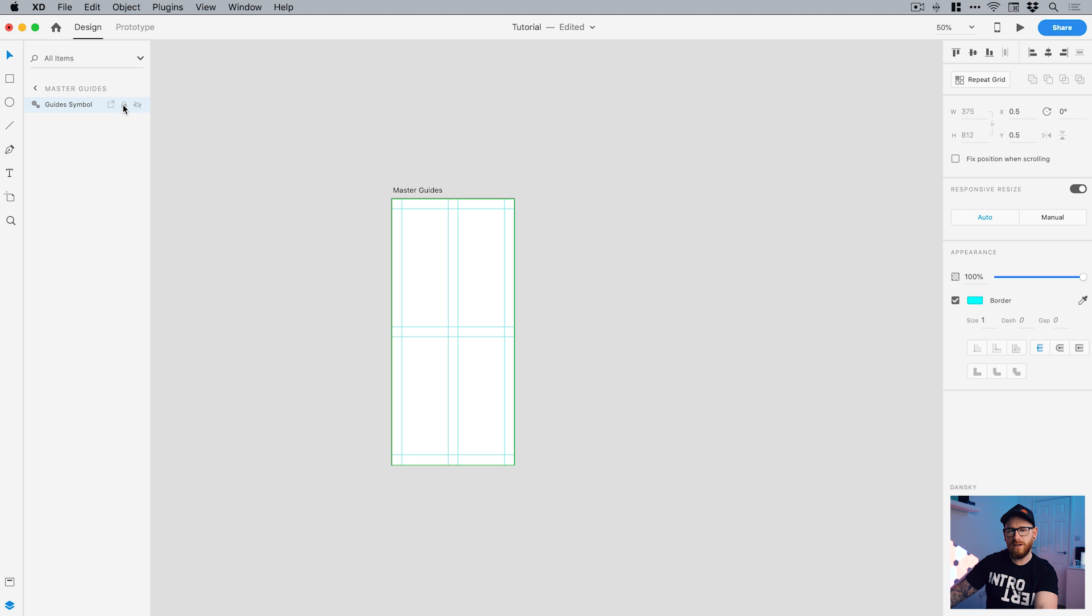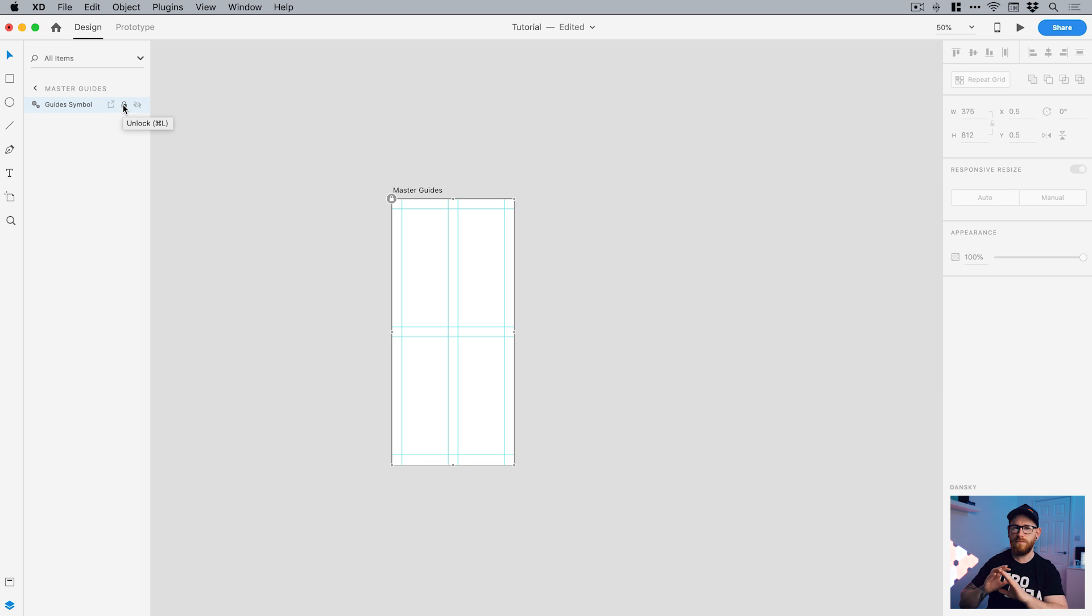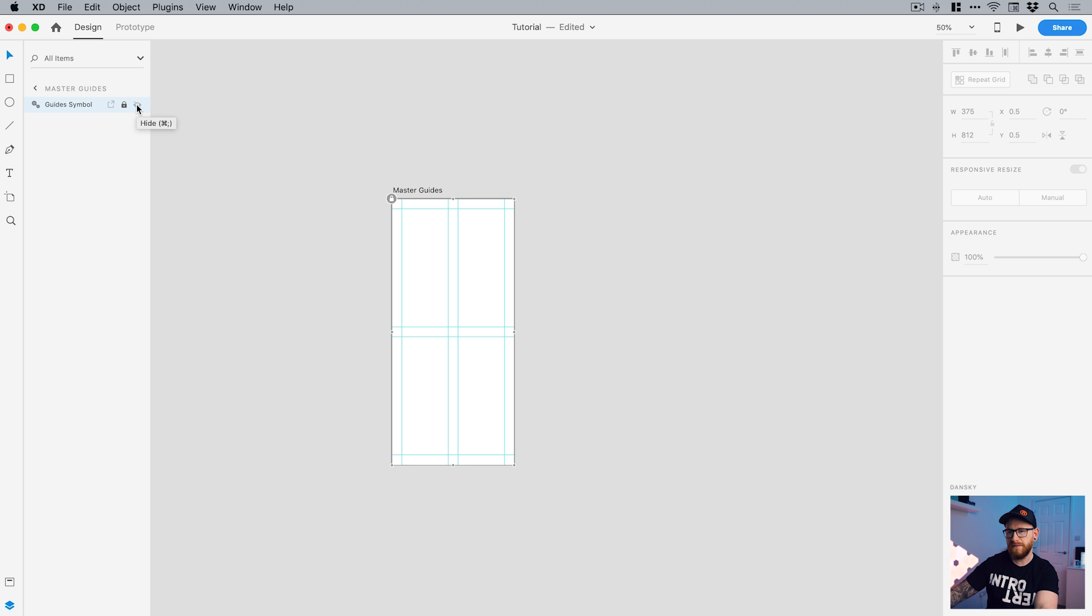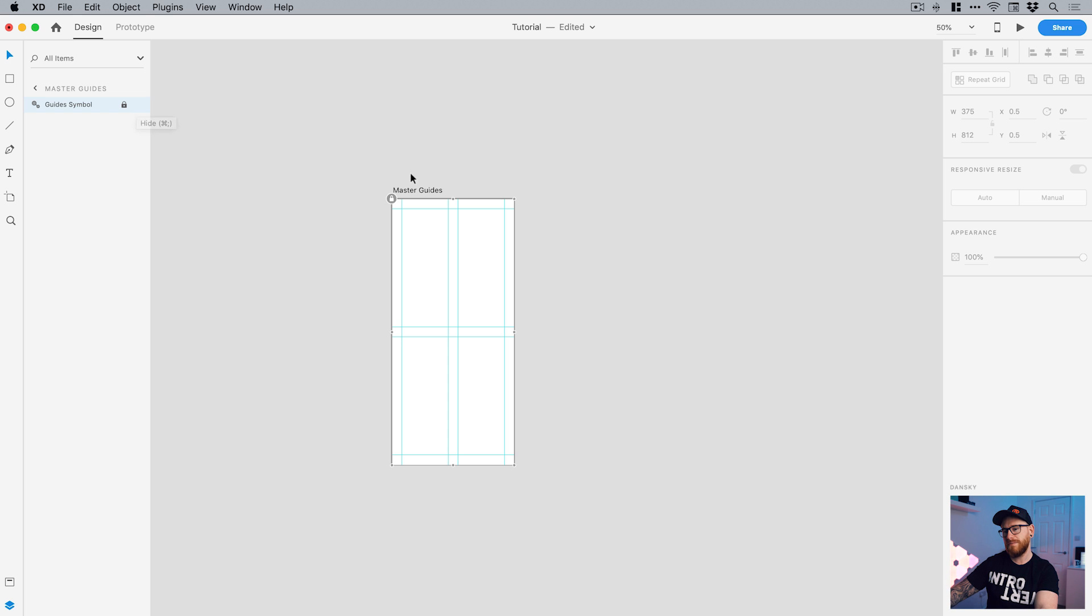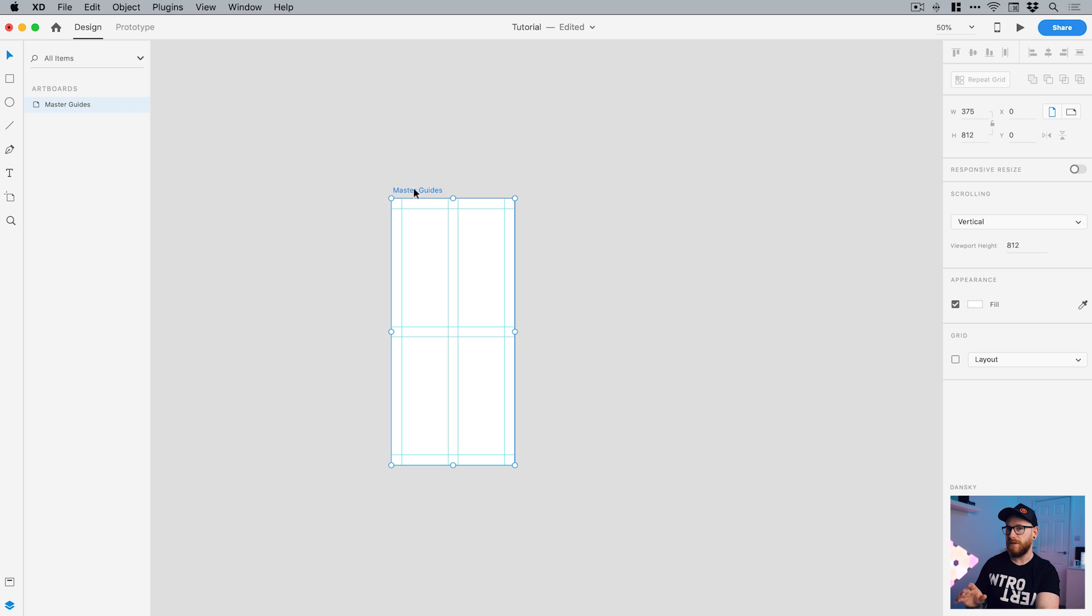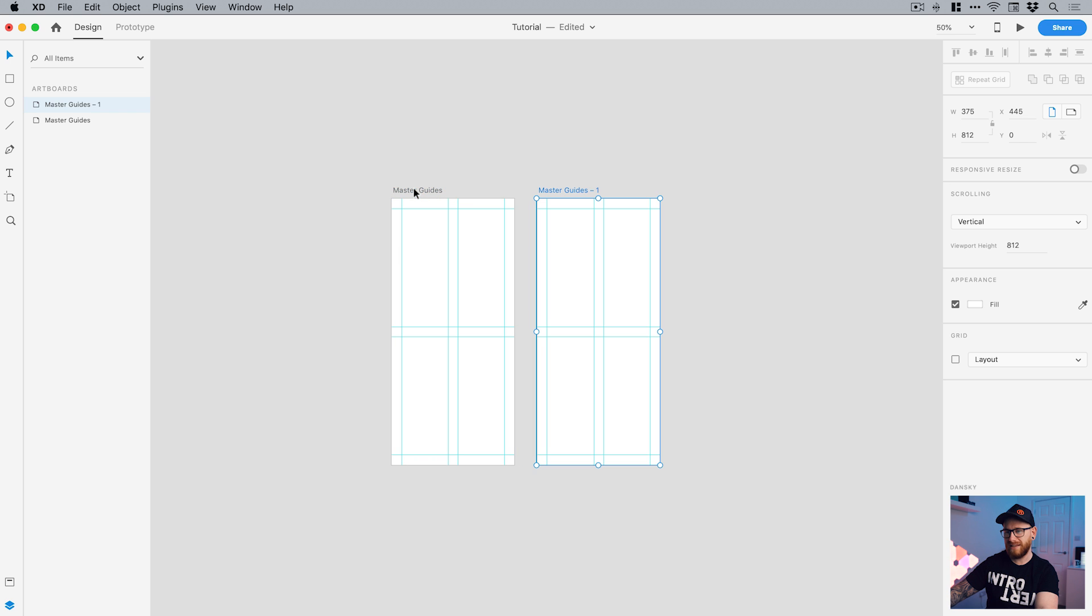But I am going to lock this. I don't want to accidentally move these guides at any point and I can hide or show them using the eyeball icon here. So you can lock them. You can switch them on and off really, really easily. I've created my master guides. So I can select this now and press command or control D on the keyboard, depending on whether you're on a Mac or a PC and command or control D duplicates the selected object. So we'll go to artboard.